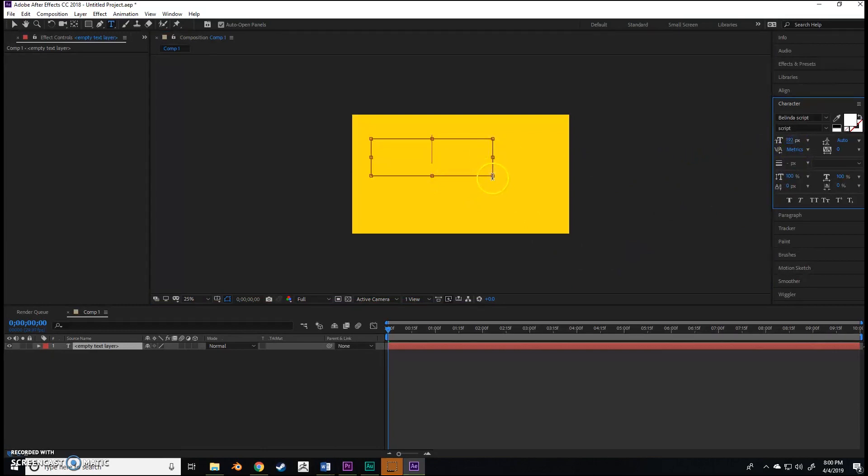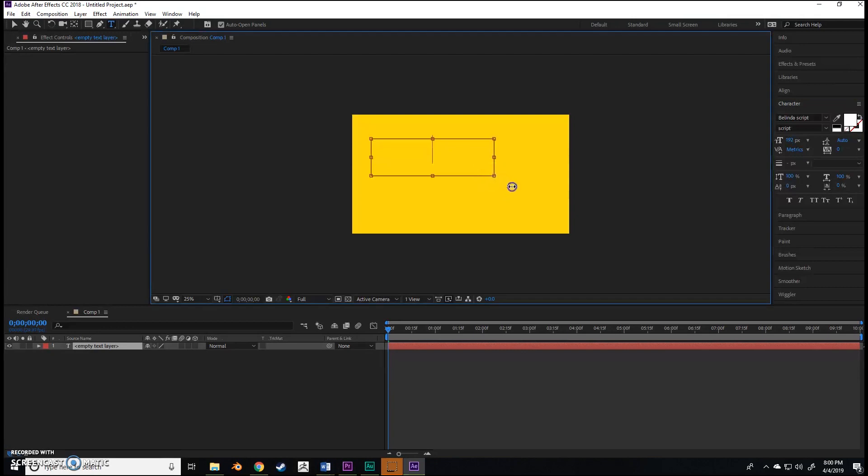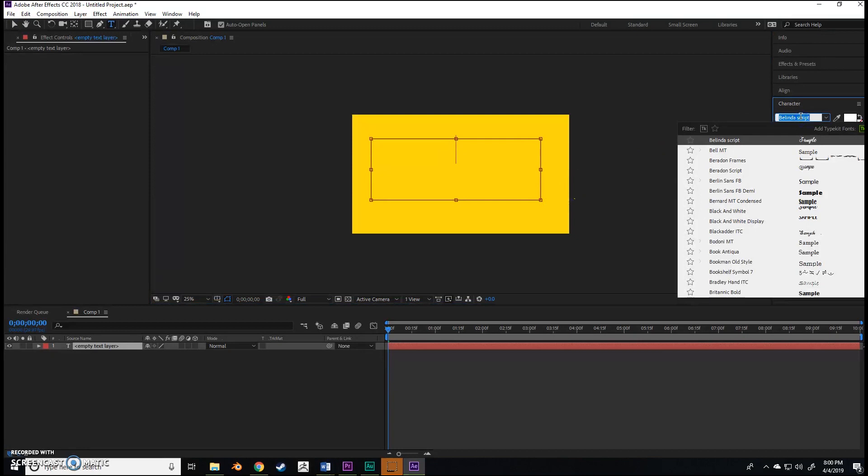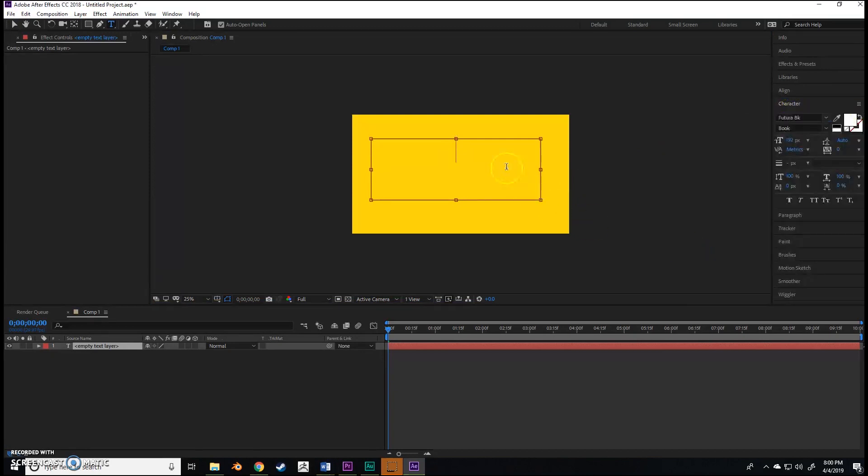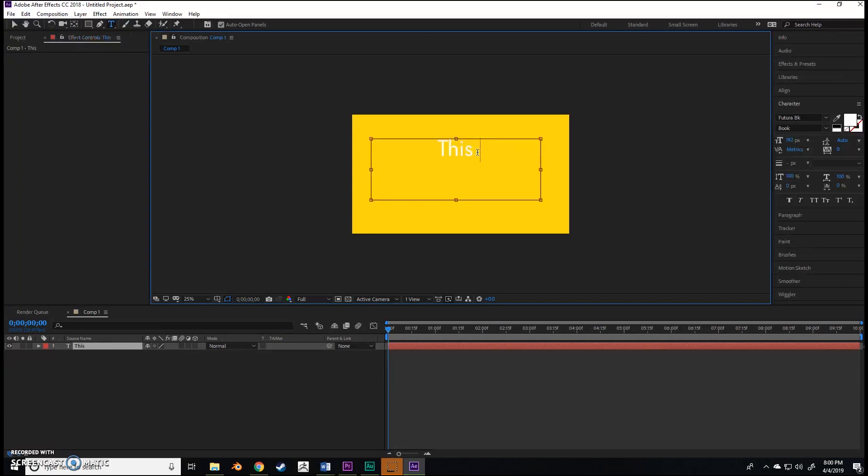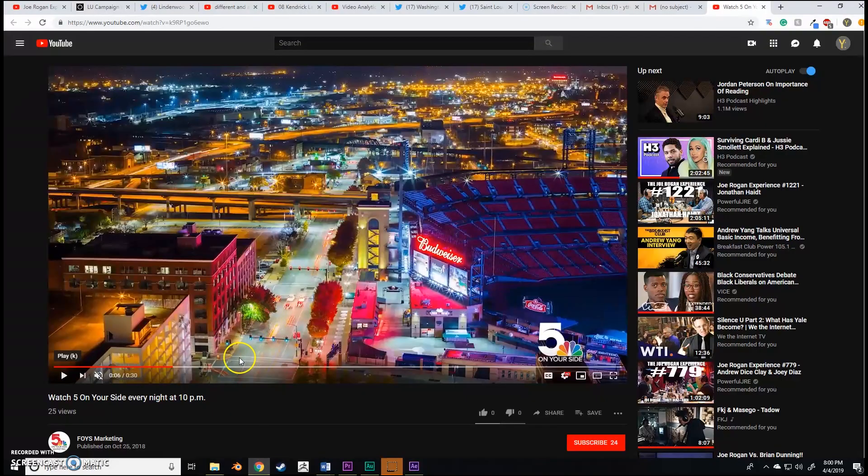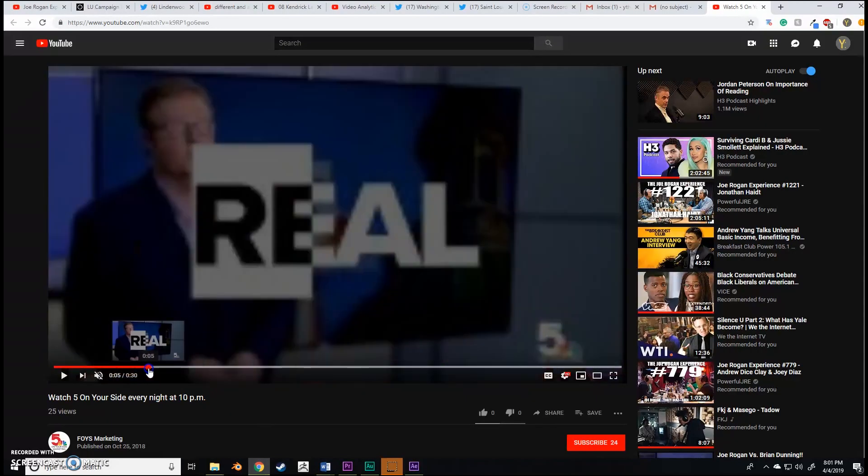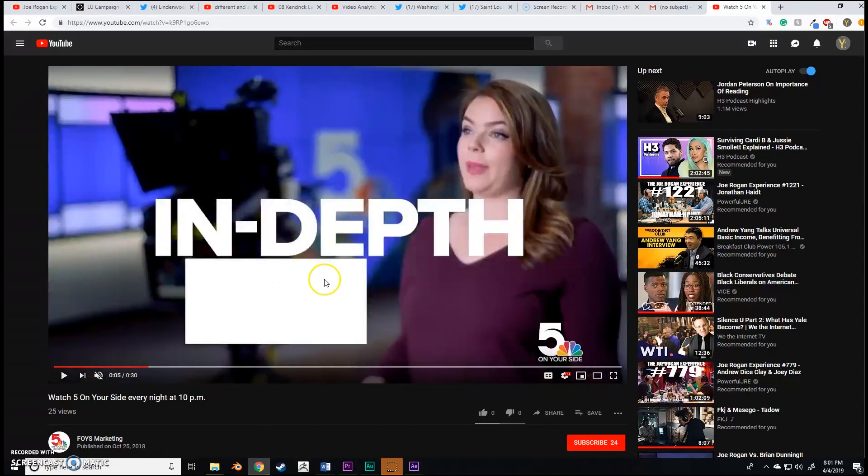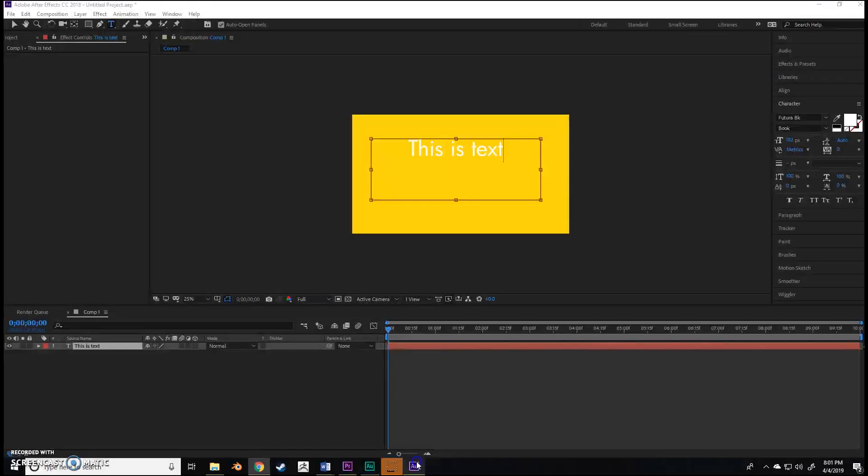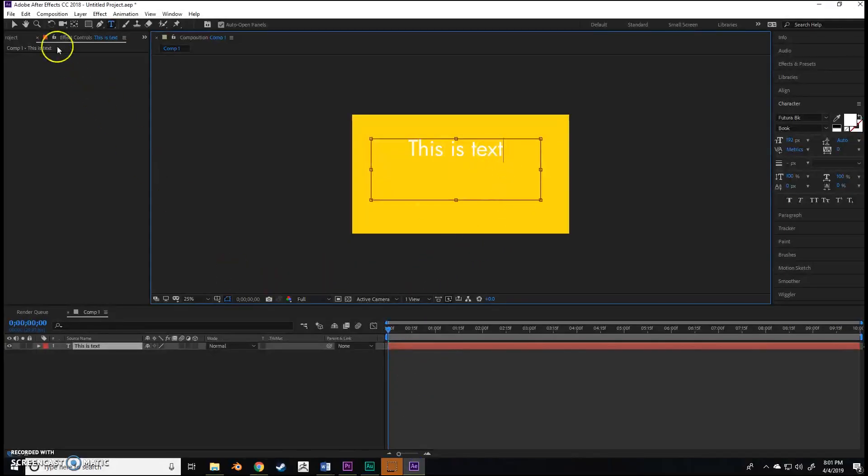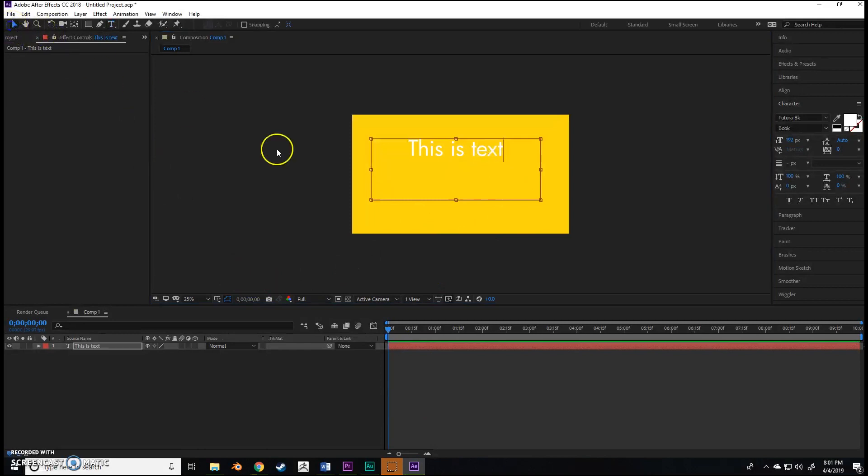For this you can use whatever font you want. I like using Futura BK. It's a nice clean font. For this example tutorial, I'm just going to say 'This is text'. Thick text looks really good, but small text can look pretty well too.